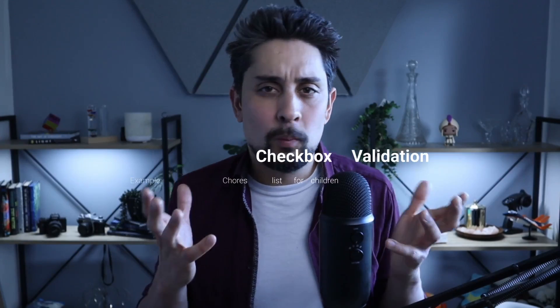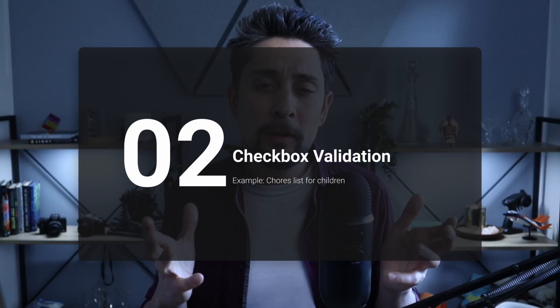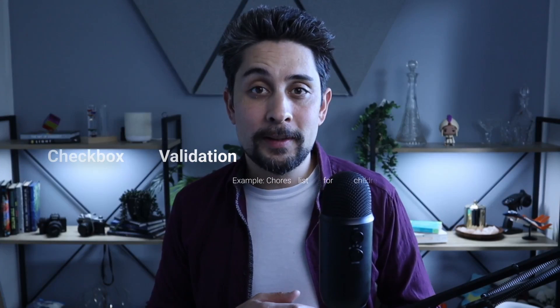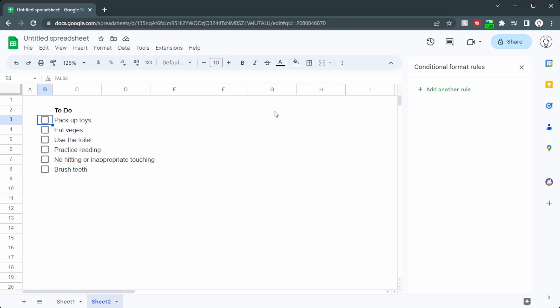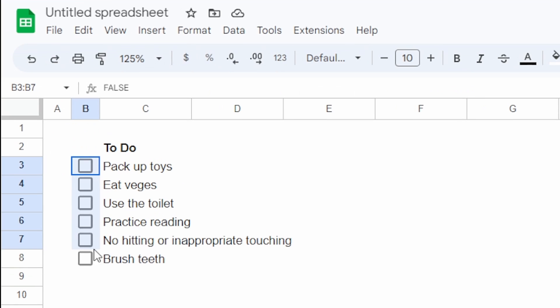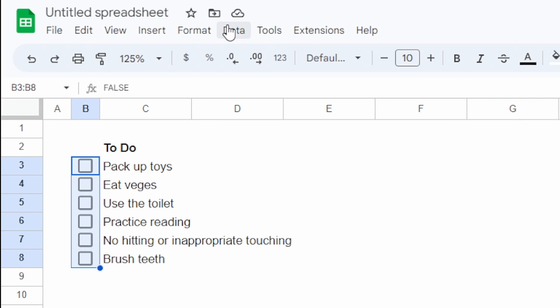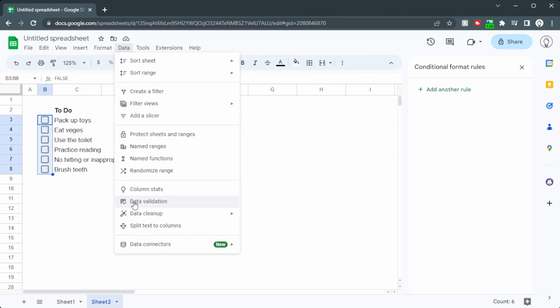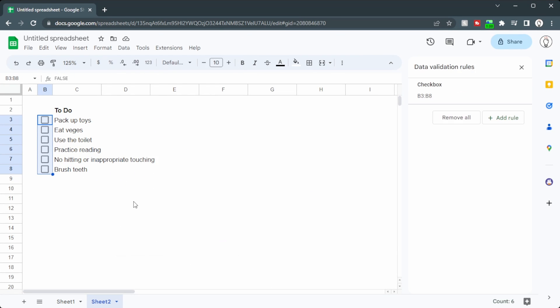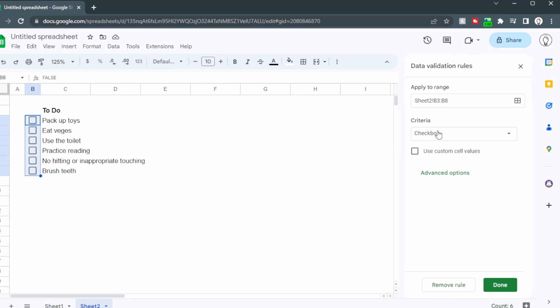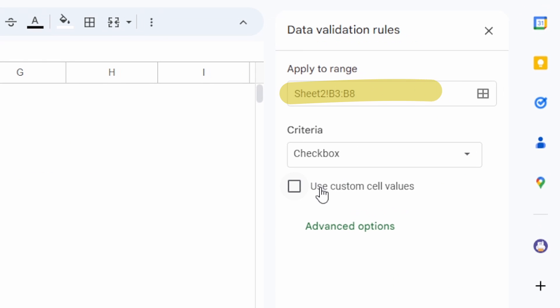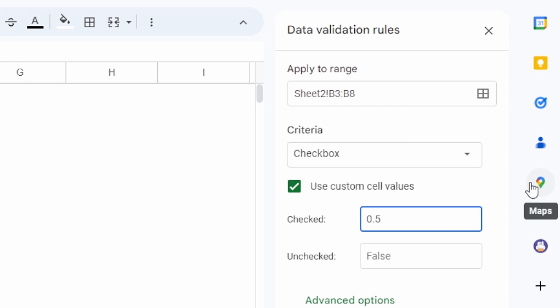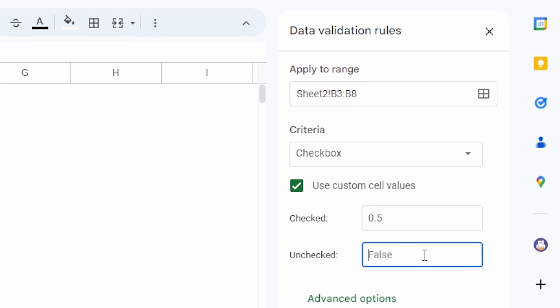Now let's see how we can change those checkboxes from just true and false to whatever value you want. We're going to take a look at a chore list. Now this is not the real chore chart for my boys. This is just an example. Let's say that for each of these, the boys get 50 cents. So while they're highlighted, we'll go up to Data, and head down to Data Validation. We can see checkboxes in B3 to B8. Down here where it says Use Custom Cell Values, let's click that. And if it's checked, we'll say 0.5, otherwise 0.